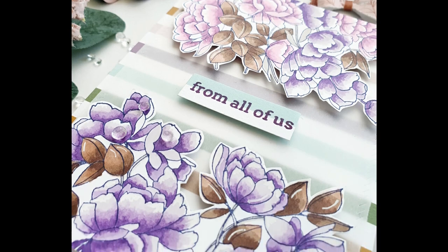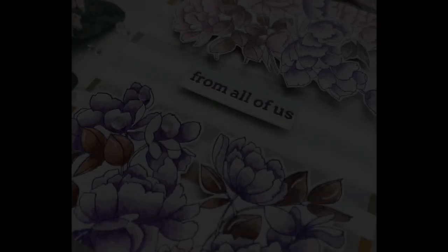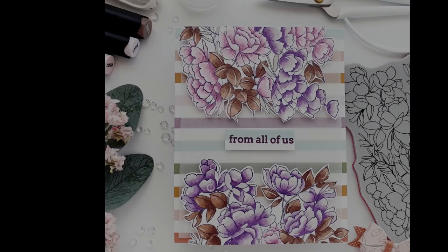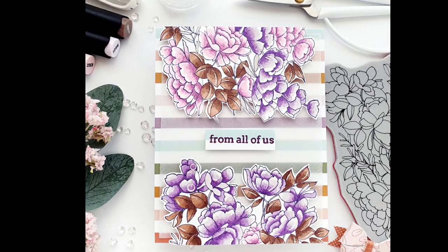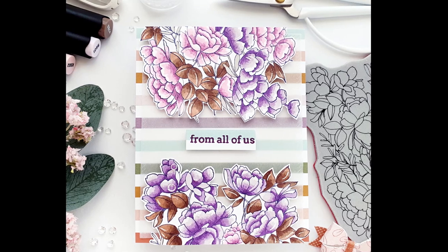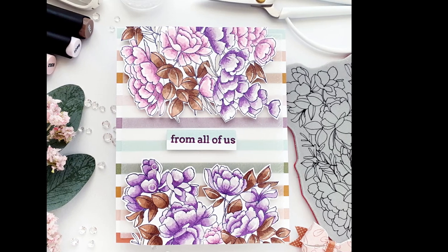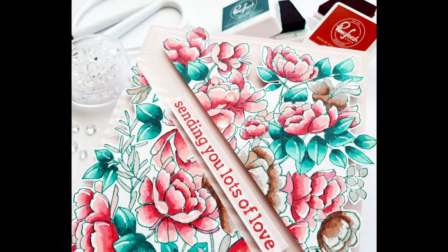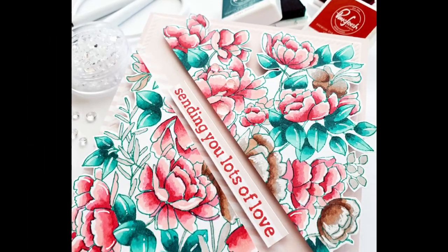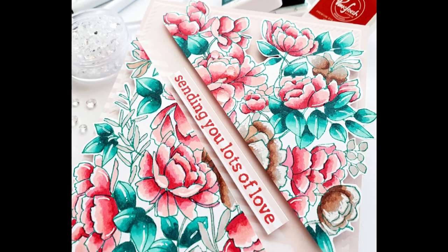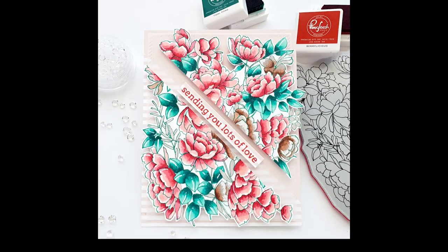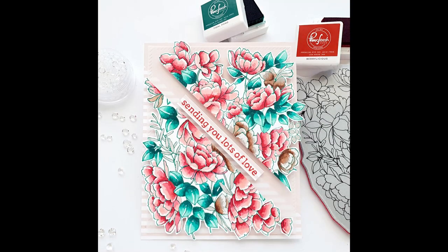I hope it inspires you to create some cards with these beautiful supplies that you can find under the video. Feel free to ask any questions. I'm always so happy about your comments. See you next time.